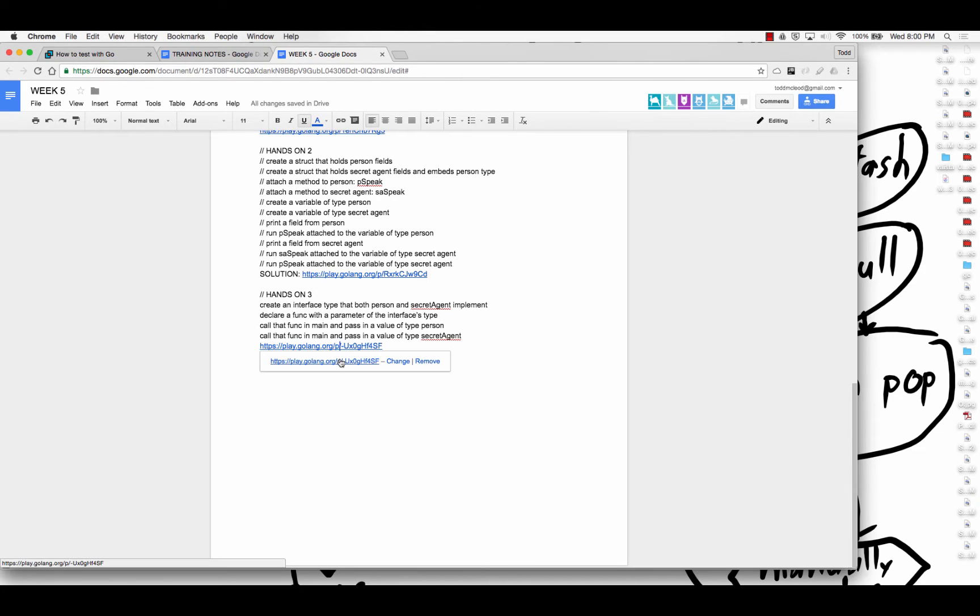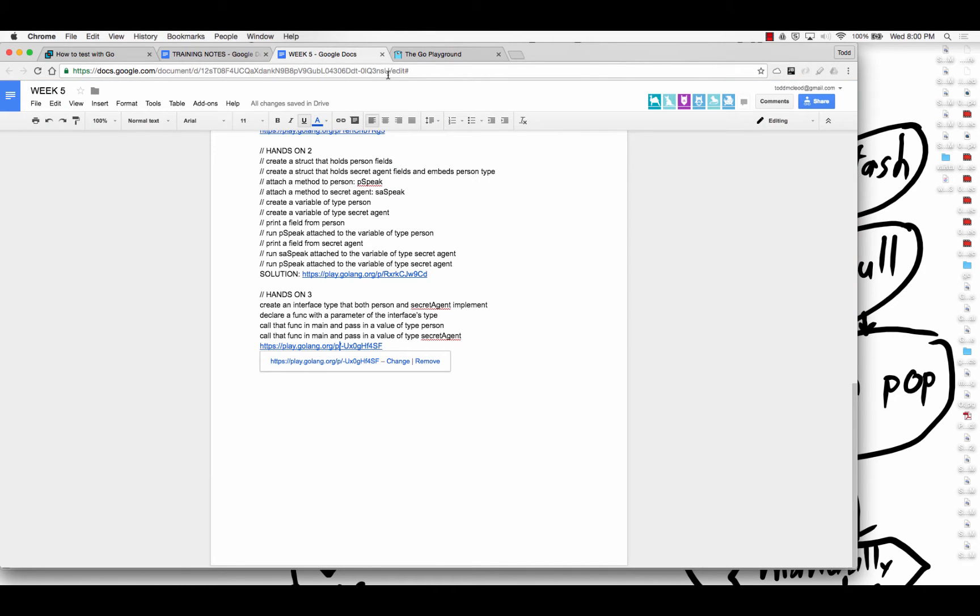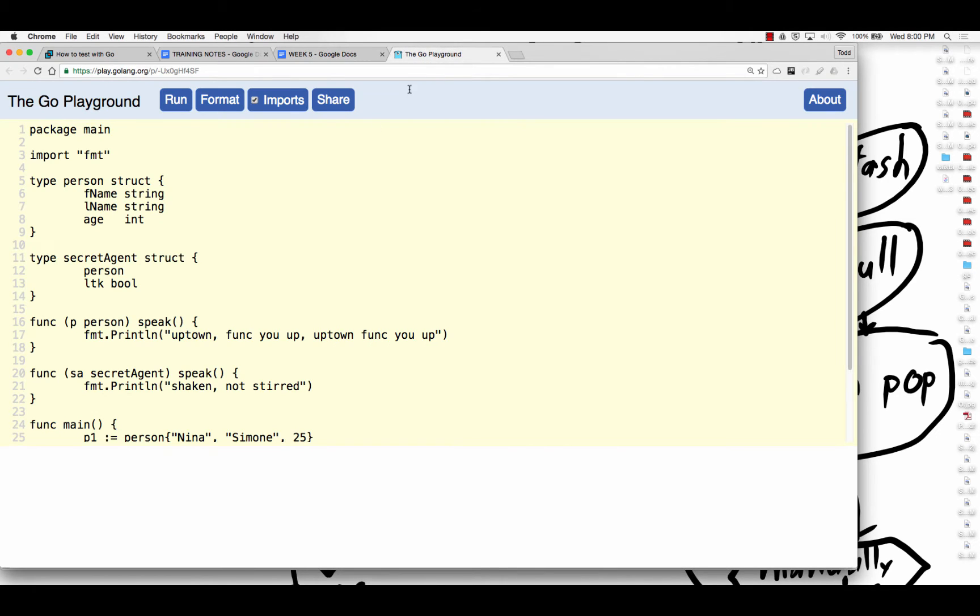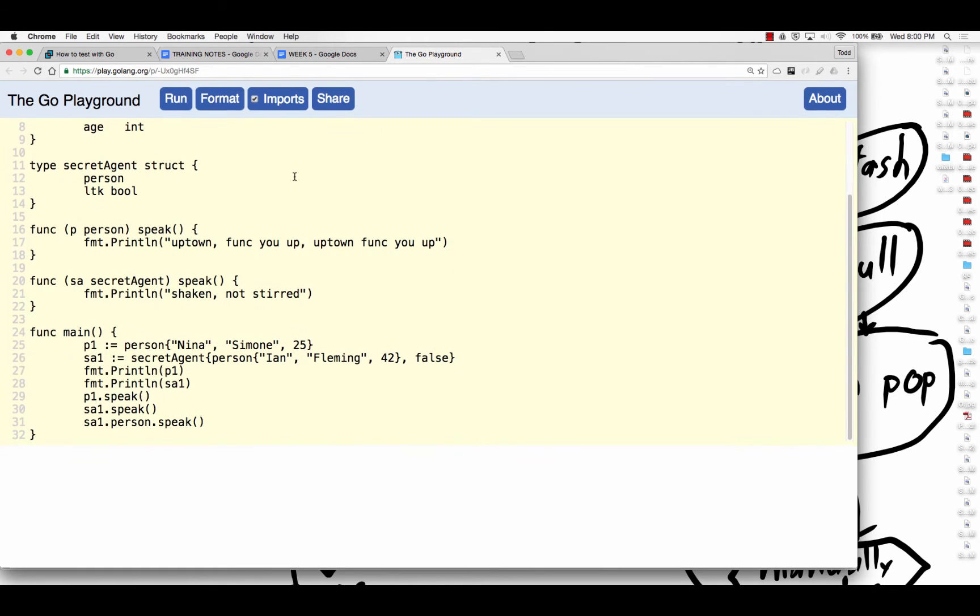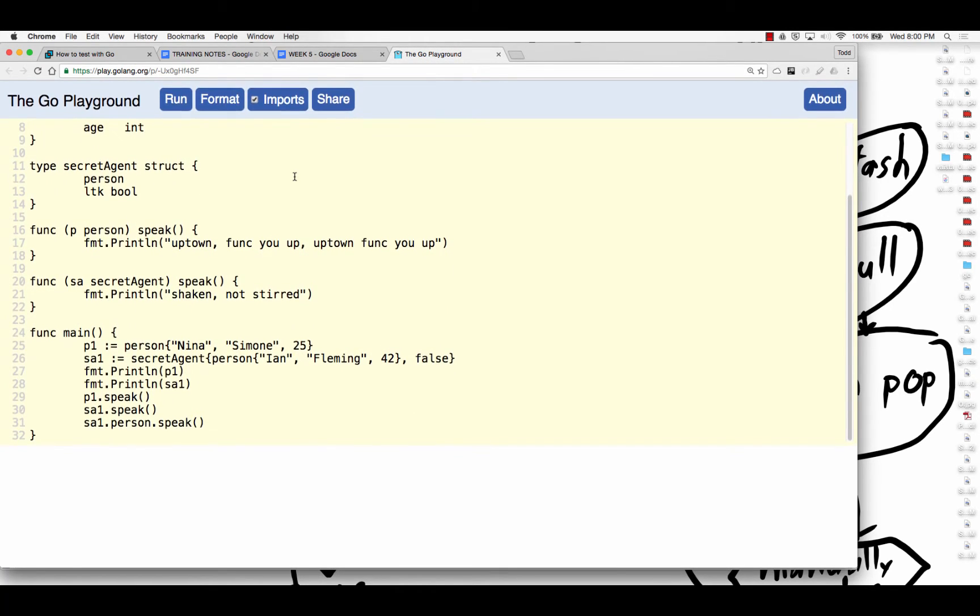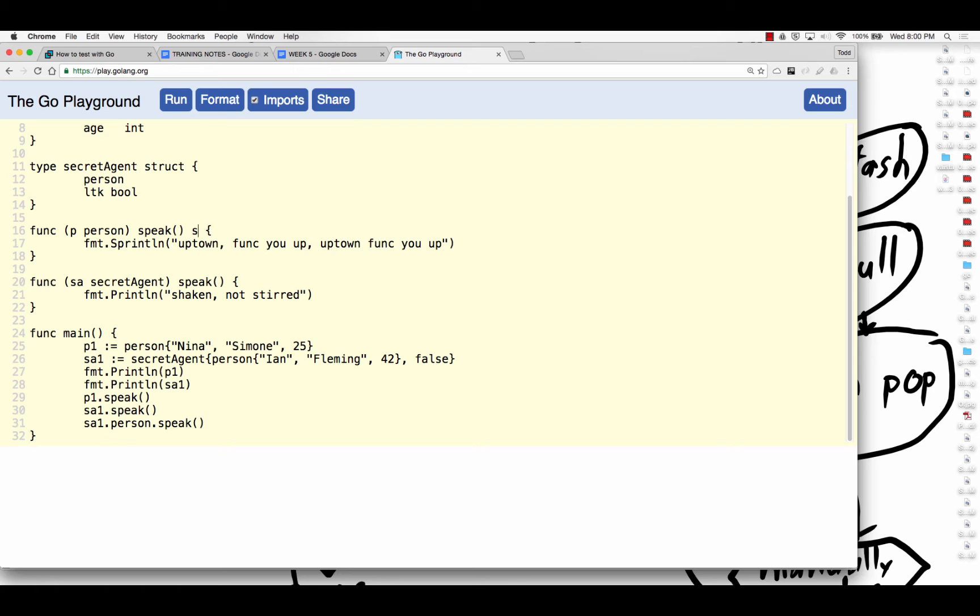I want to create an interface type that both person and secret agent implement. So person and secret agent, they each have this kind of functionality. I'm going to change that just to reflect some of the code that I've seen in class.